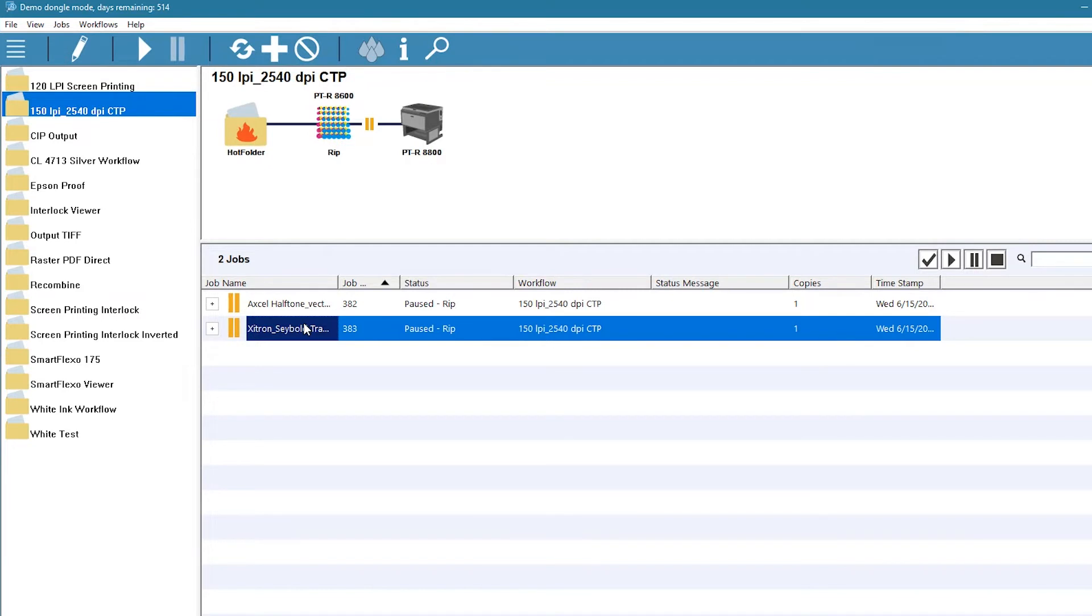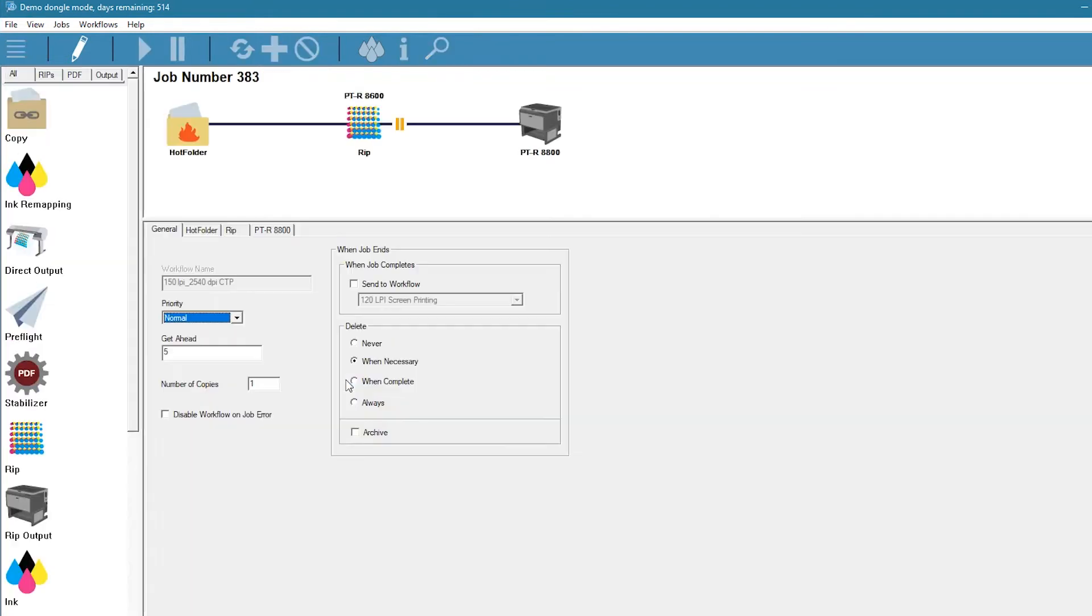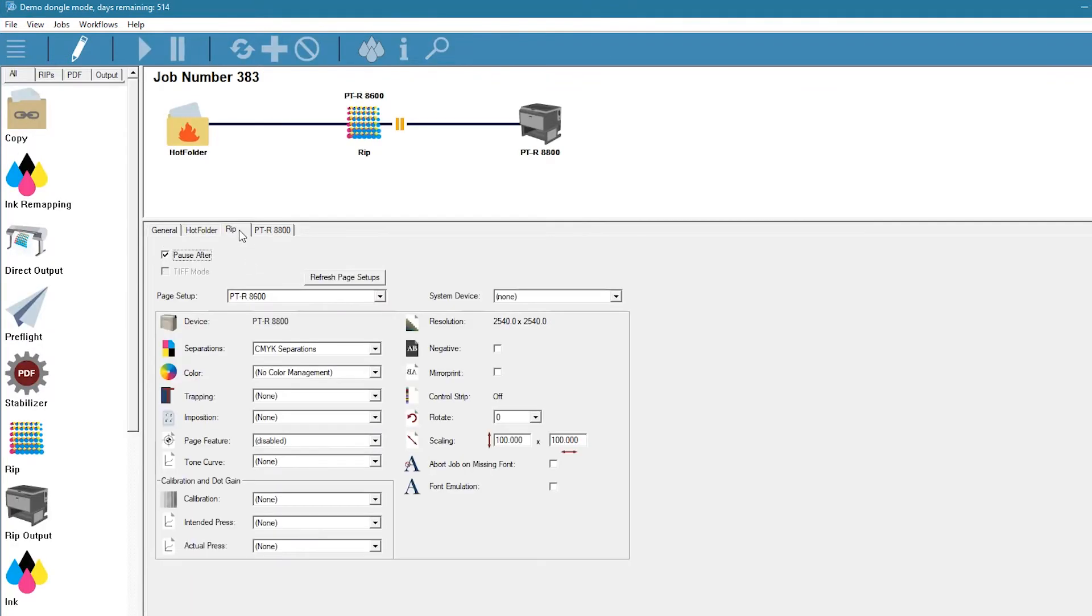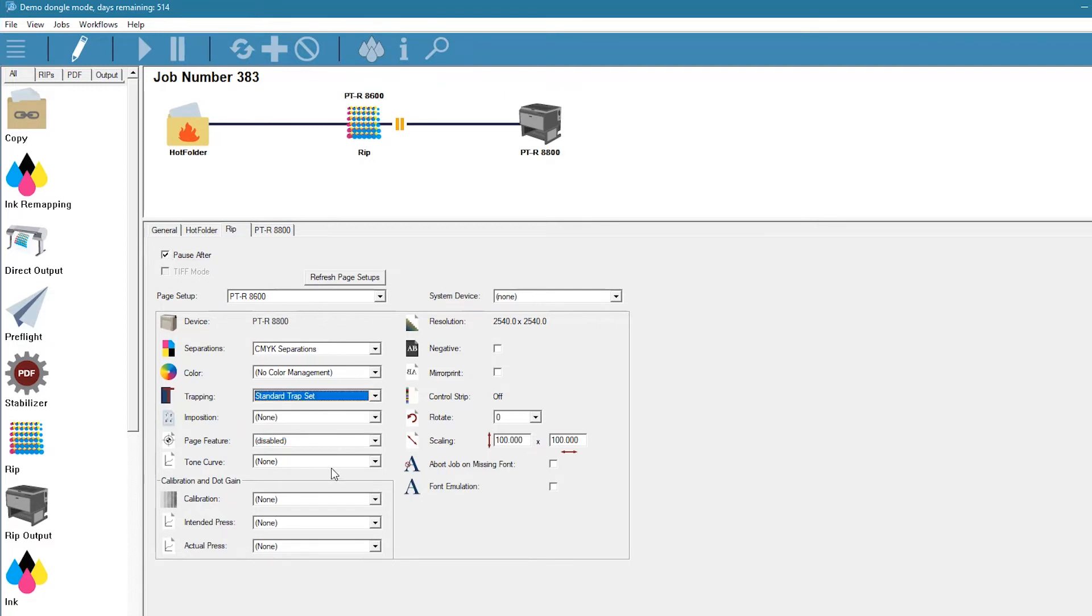If we highlight the job and right-click on it, we find the selection Edit Jobs Workflow. We'll choose that and then look at the rip settings. Here we can see that the trapping is set to none. We'll change that and use our standard trap settings.